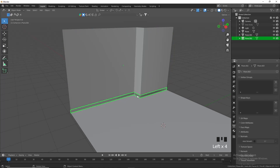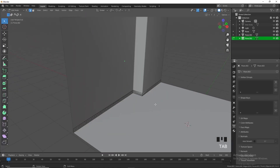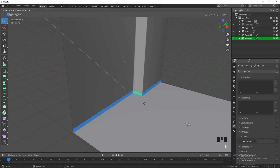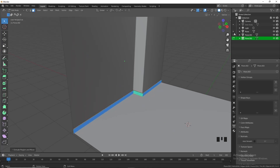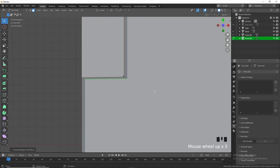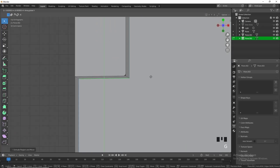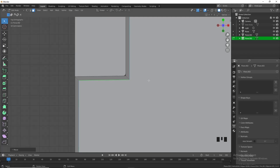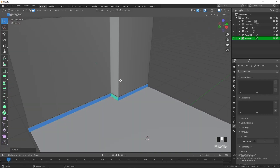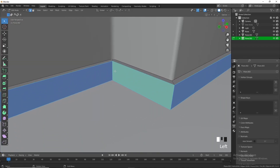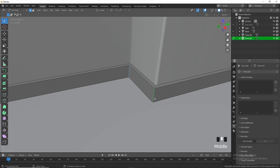Shade it smooth. Then come into this object, Tab into edit mode, press 3 for face select, select all of them and extrude — just give them a slight extrusion forward. Then come into top view to create a better corner, G in the Y to create nice equilibrium there.